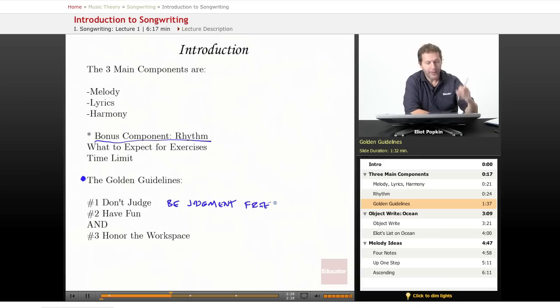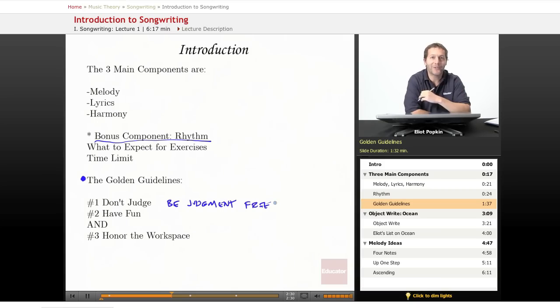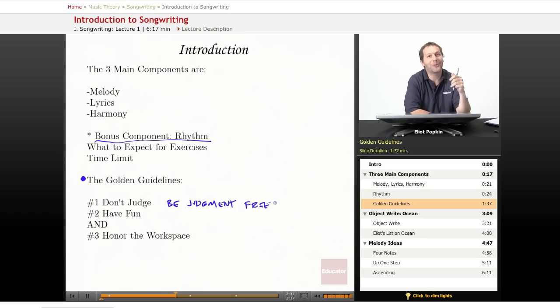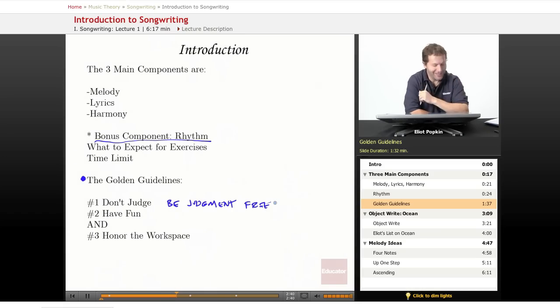Number two: have fun. Please enjoy these exercises. There are probably other courses that are going to be more stressful than this one. I really want you to enjoy each lesson and exercise.